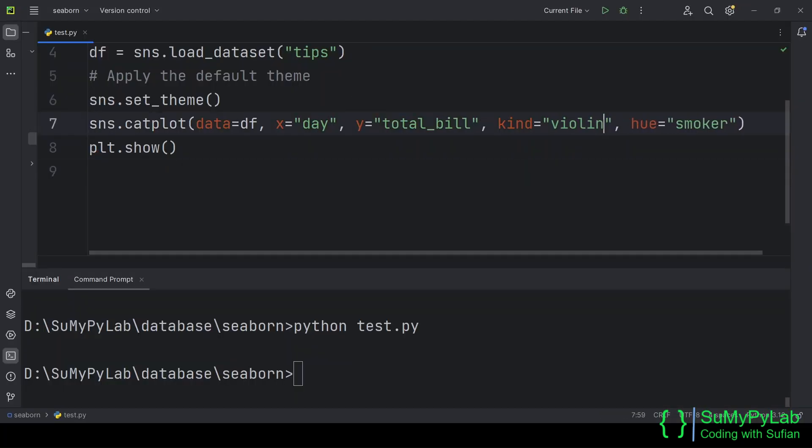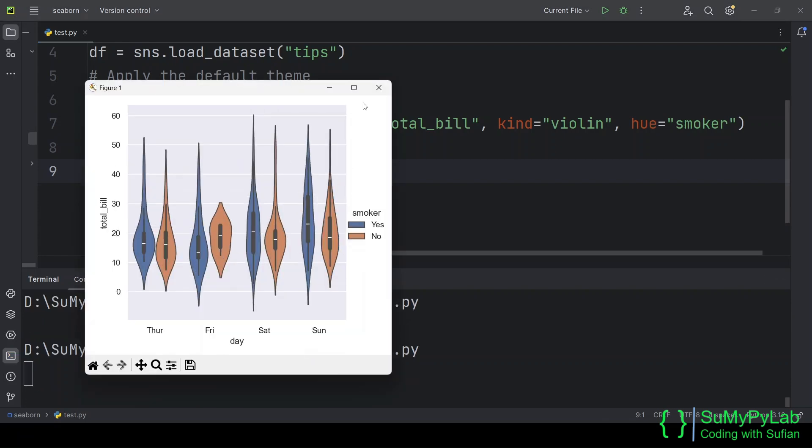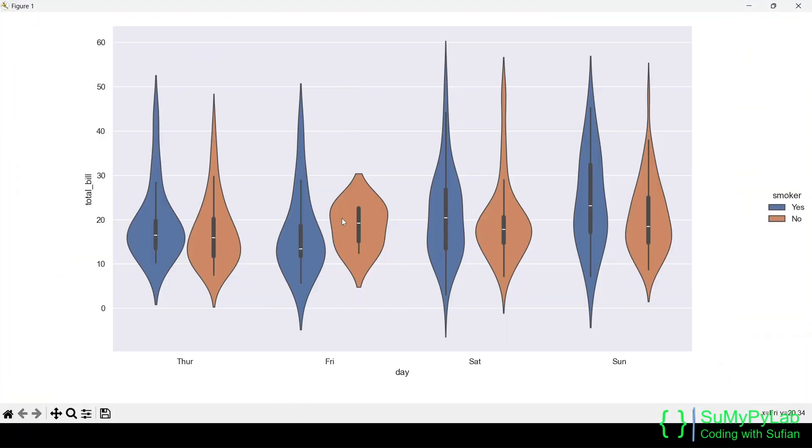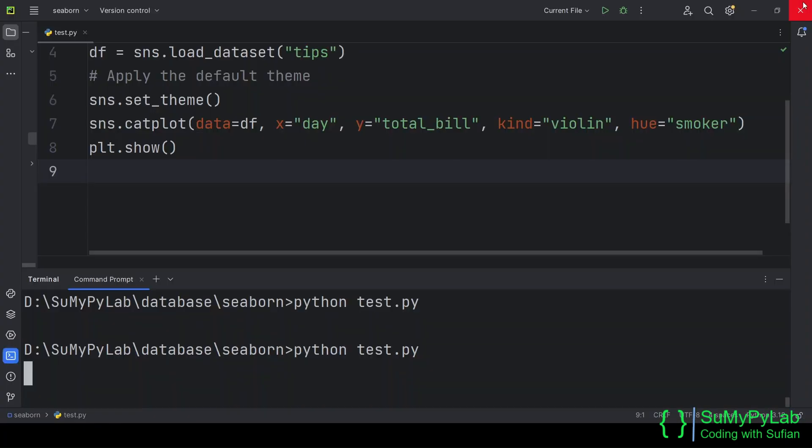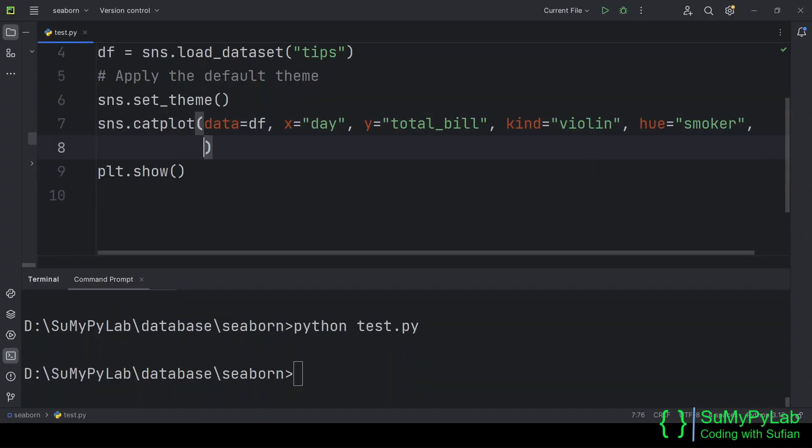Now let's change the kind parameter to violin for creating a violin plot. We may also add the split parameter for splitting the violin.